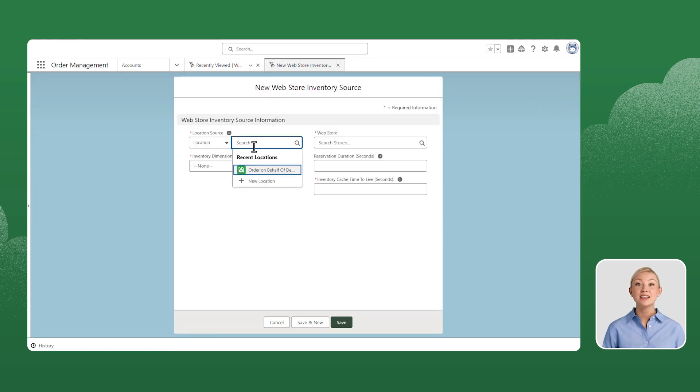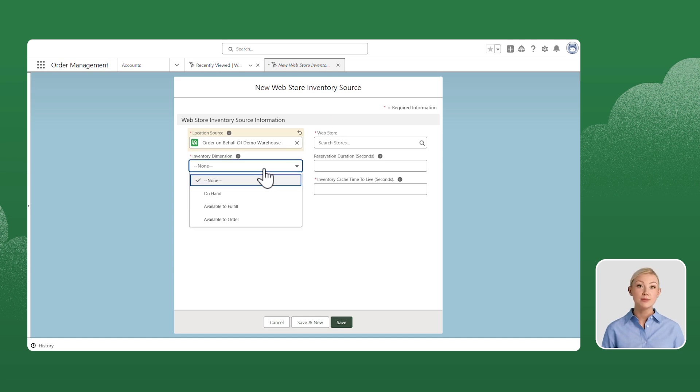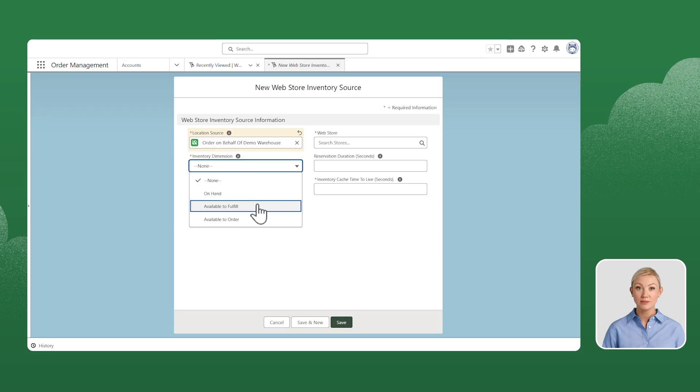Select a location or a location group. From the Inventory Dimension drop-down, select Available to Fulfill.